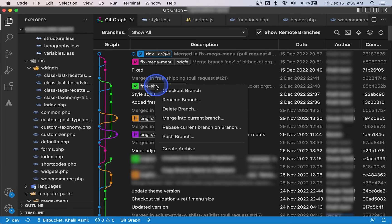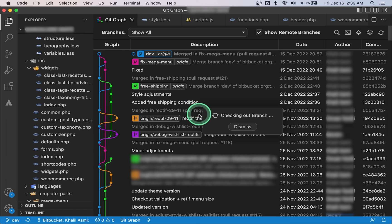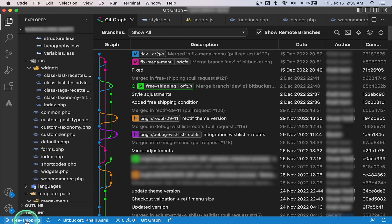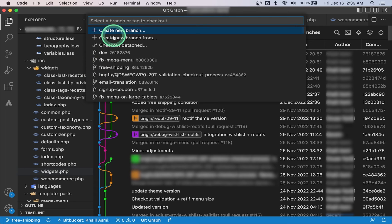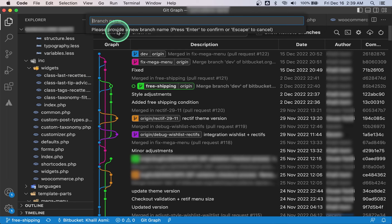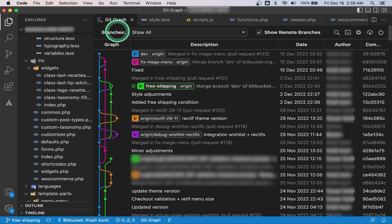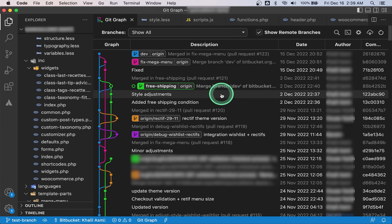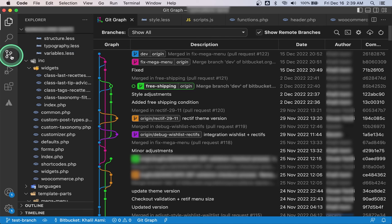This extension is a must-have to keep track of code changes. It will give you a tree-view-like graph of all the branches in your project's repository. From within this graph you can check out to any branch, view the latest commits, and pull the latest changes to your current branch.